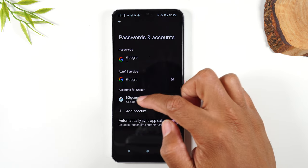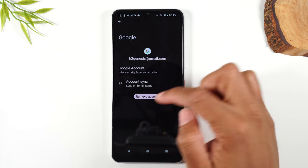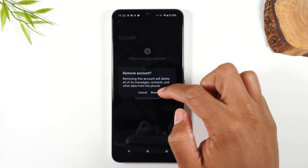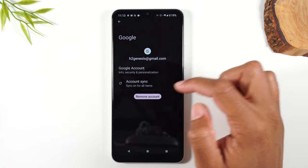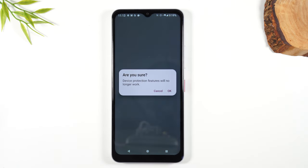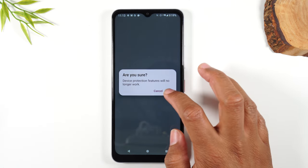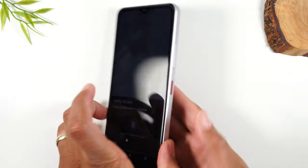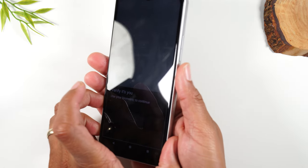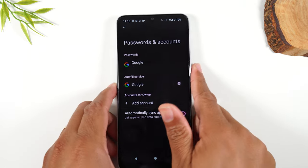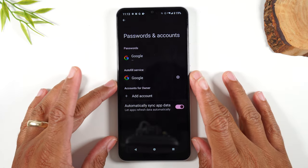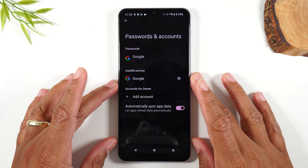Tap on your Google account and you need to remove it. You need to remove all Google accounts that are currently on the phone, because the Google account is what locks the phone to you.